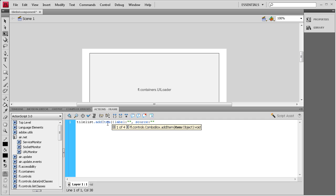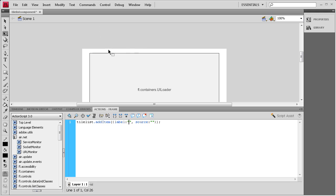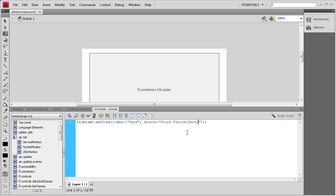Then we're going to type label colon, two quotes, comma, space, source, then another colon, two more quotes, then close curly bracket, close parenthesis, semicolon. Inside this label we're going to put whatever we want. For the source we're going to have an image and then whatever we want it to say for that image we need to put on the label. We're going to say snow for this one because that's what's in the picture. And then the source, I have it on my desktop and we're going to say stock photos slash snow dot jpg.